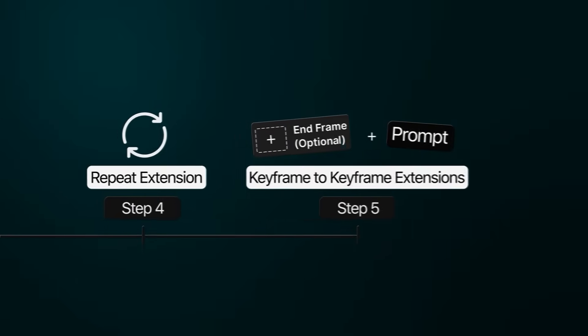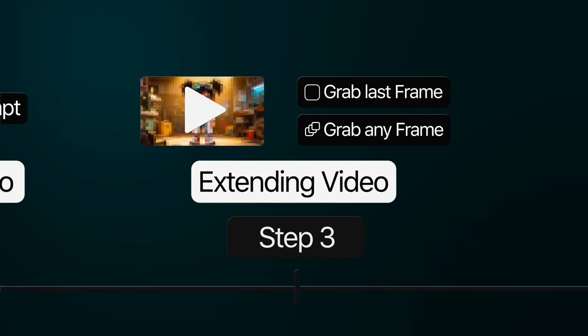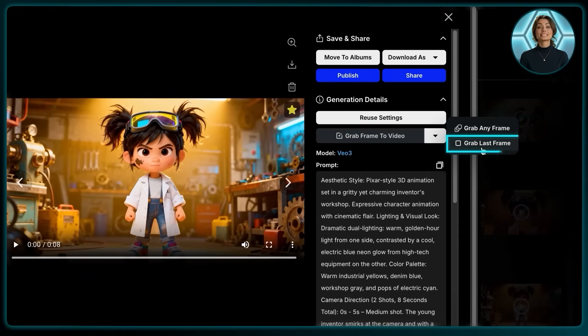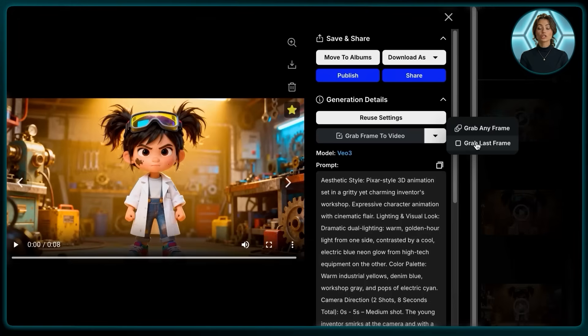You're probably wondering how we extend the video to create those long animations. Don't worry, the process is really simple. All we have to do is click on the video we just generated, click on 'grab frame to video', and then select 'grab last frame'. If you're not quite happy with the last frame of your video, you can click 'grab any frame' to select a specific frame. Now that we've grabbed our new start frame, we keep all settings the same but change our prompt. When we combine both generations, this is the result.